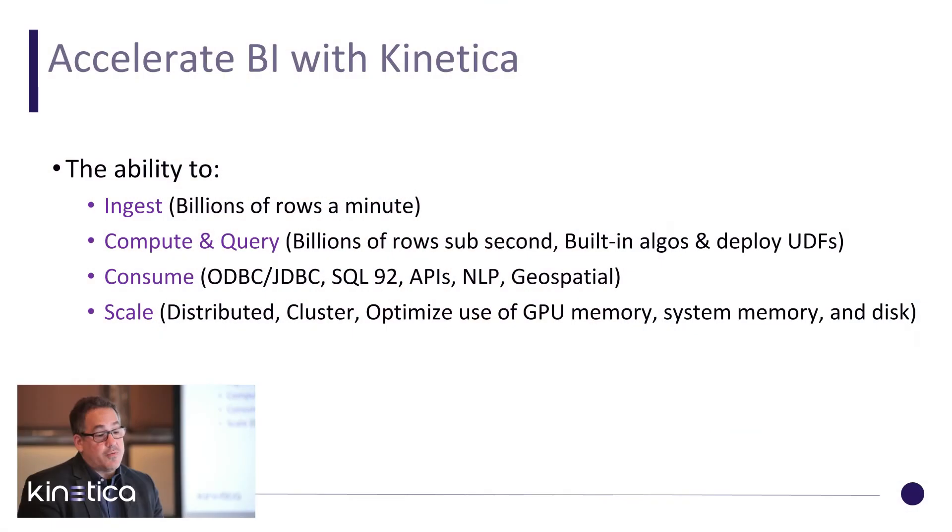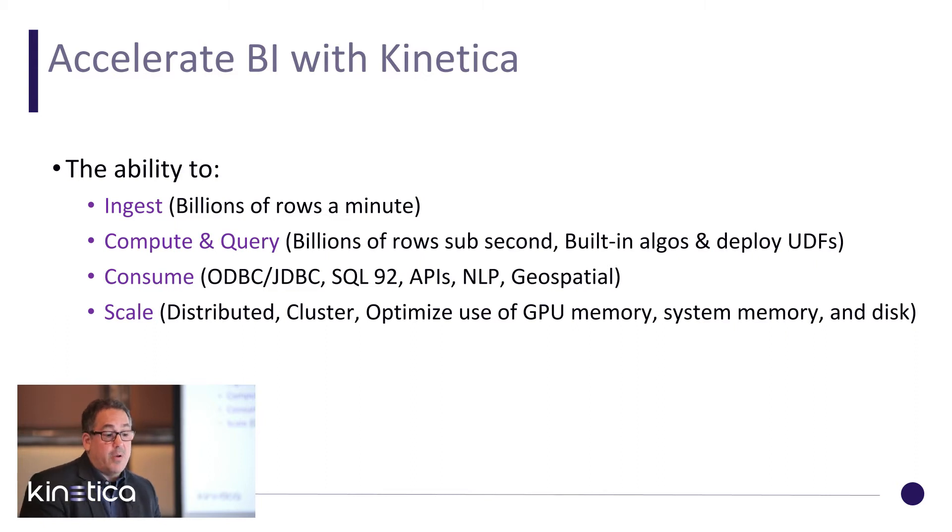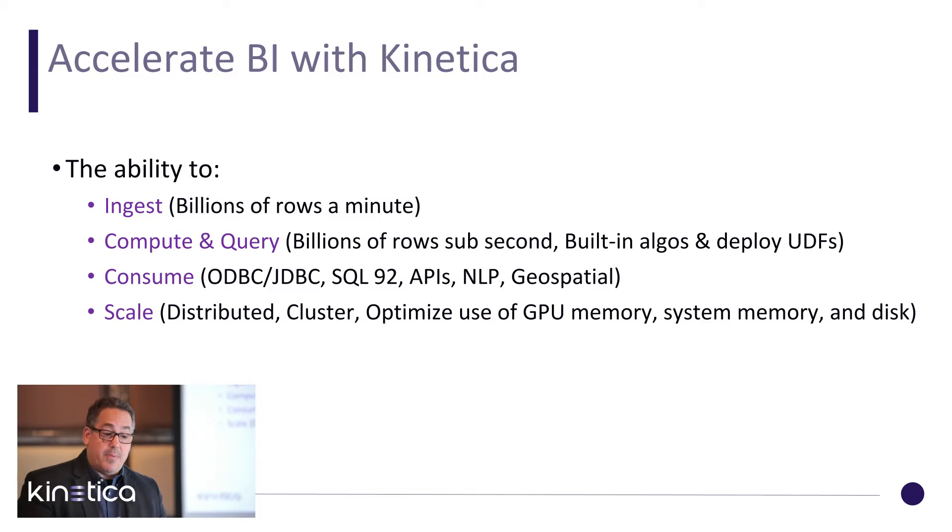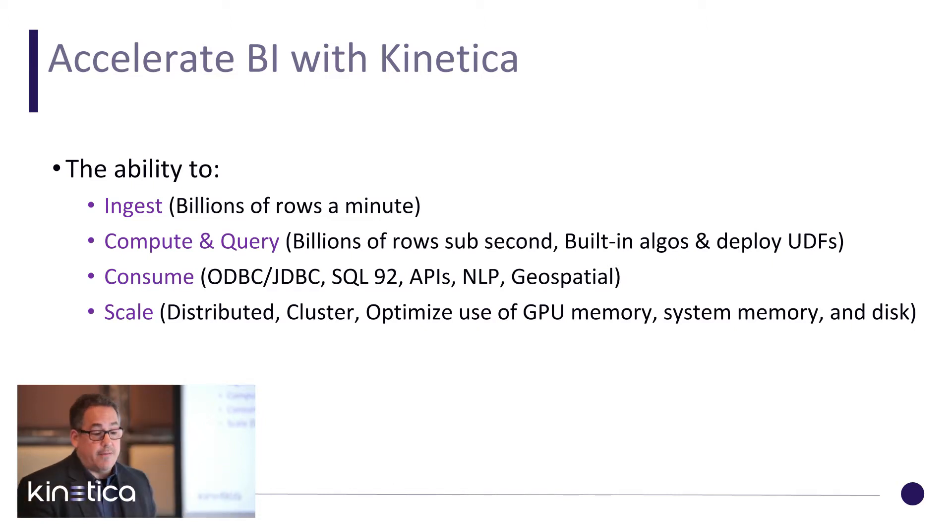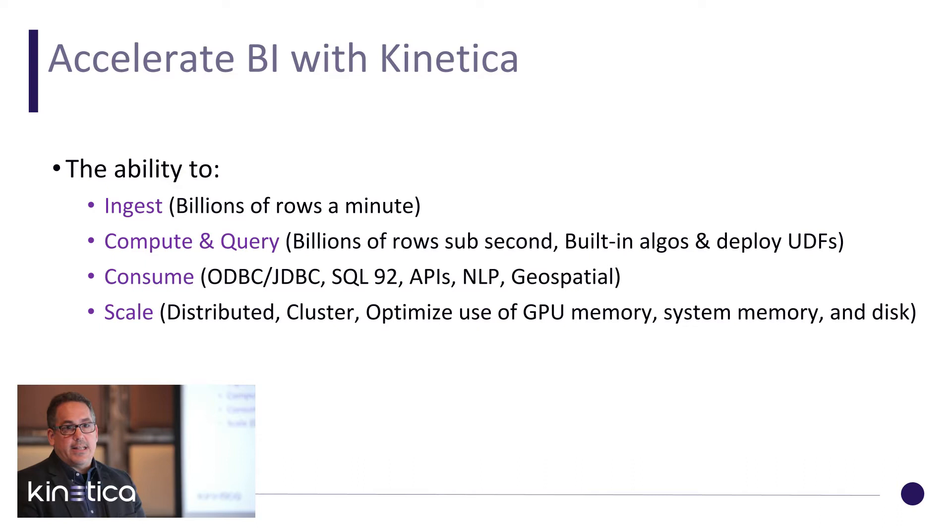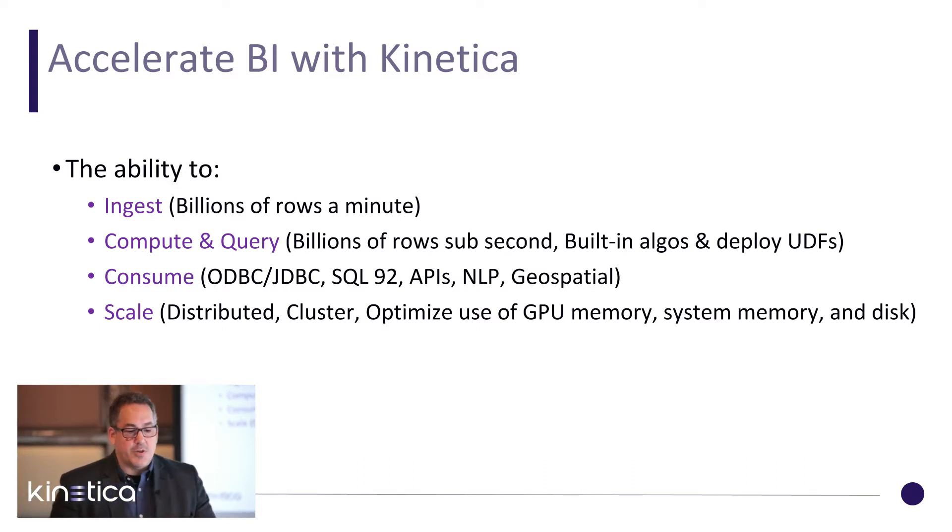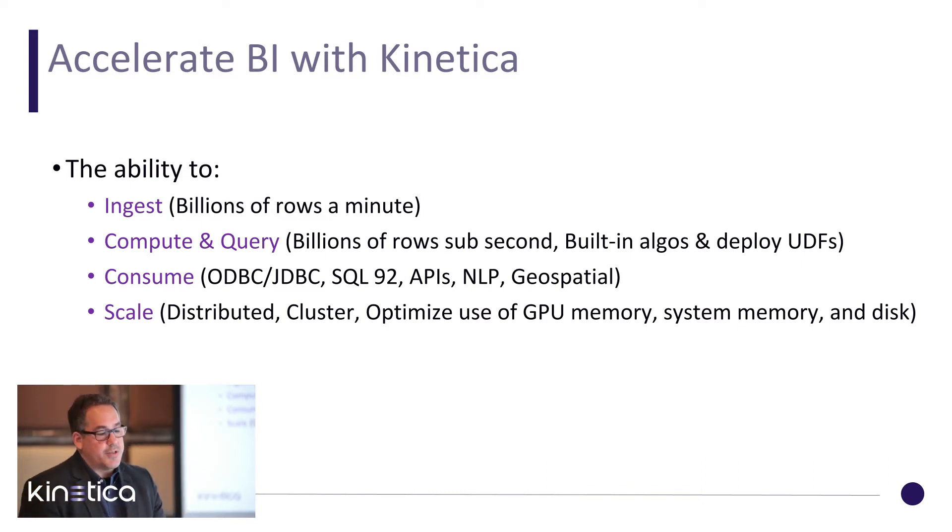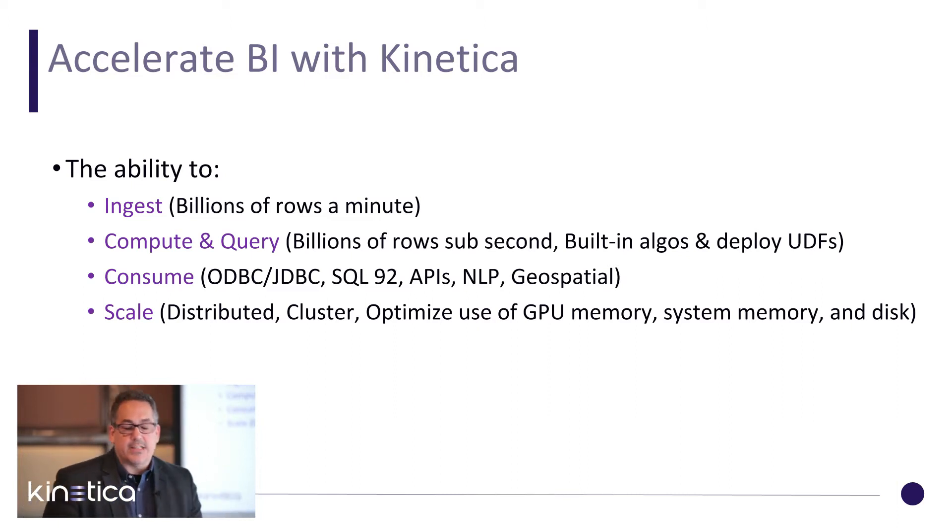The key themes to accelerating BI with Kinetica are the power of ingest to billions of rows a minute for provisioning large data sets for BI, the compute and query power to query billions of rows in sub-second time, and the ability to bring algorithms and user-defined functions to the same data set. It includes the ability to consume with your BI tools through ODBC, JDBC, leveraging SQL 92 compliance, APIs, natural language processing, and geospatial capabilities, and the ability to scale as a distributed cluster optimizing the use of GPU memory, system memory, and disk.